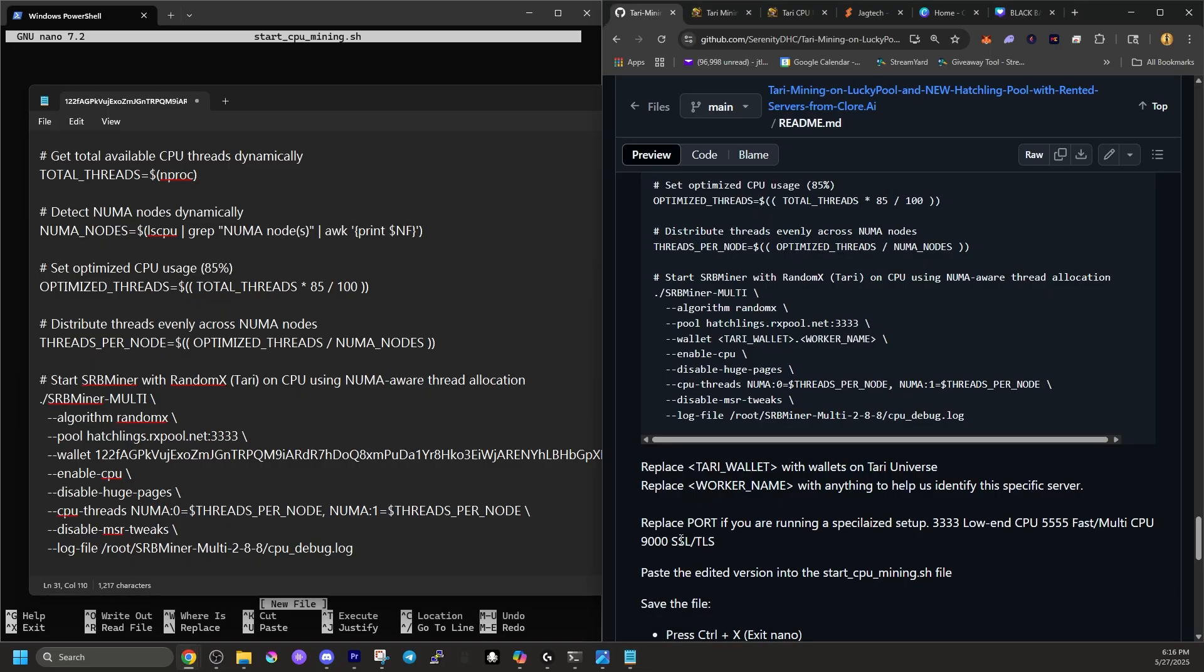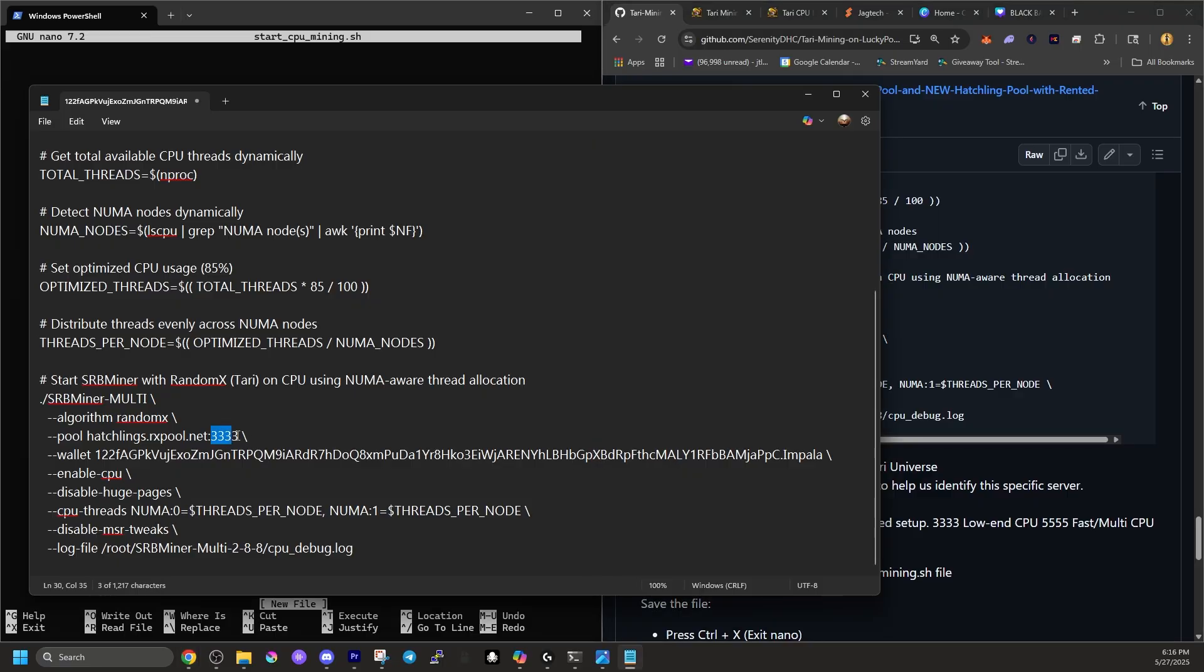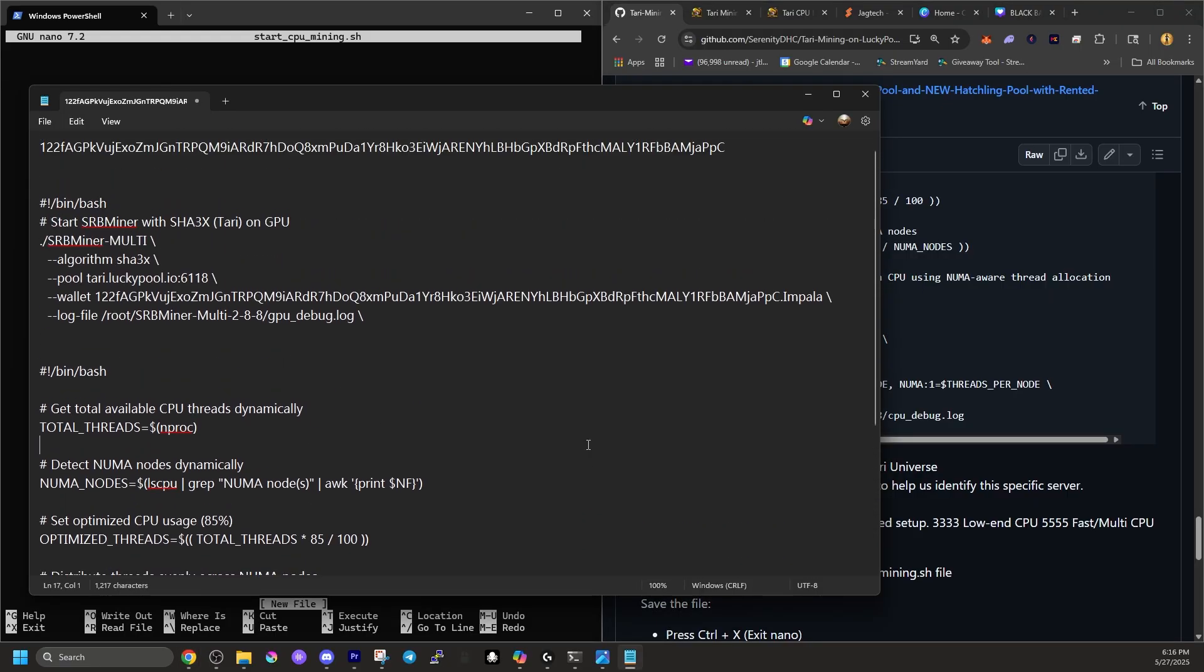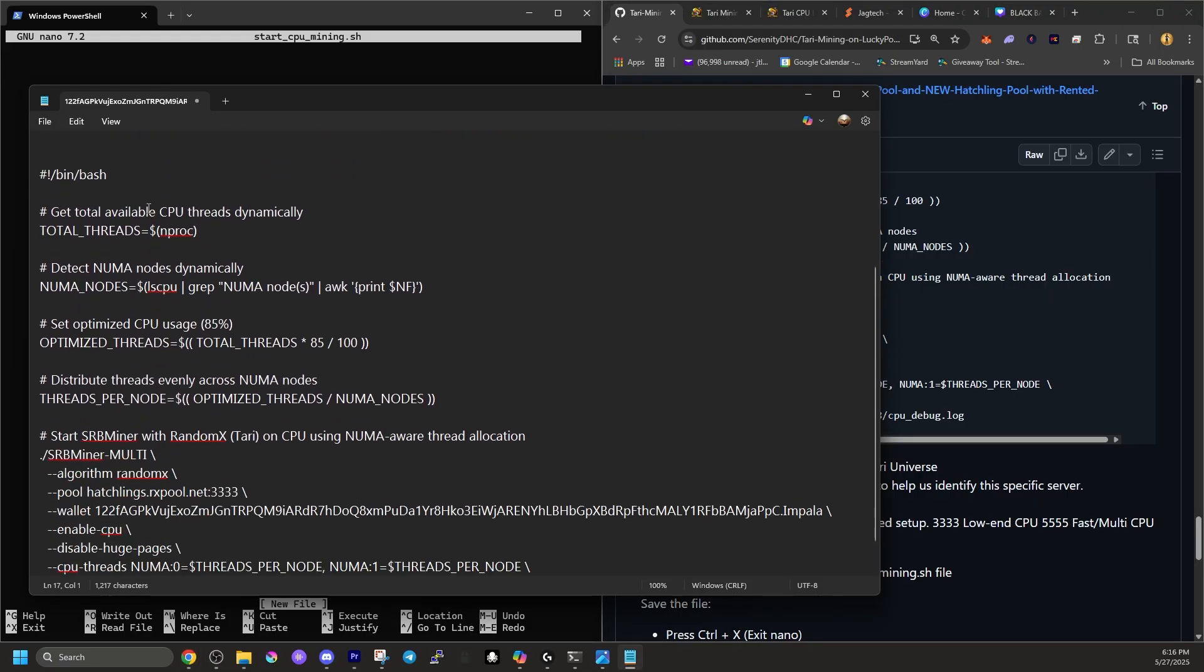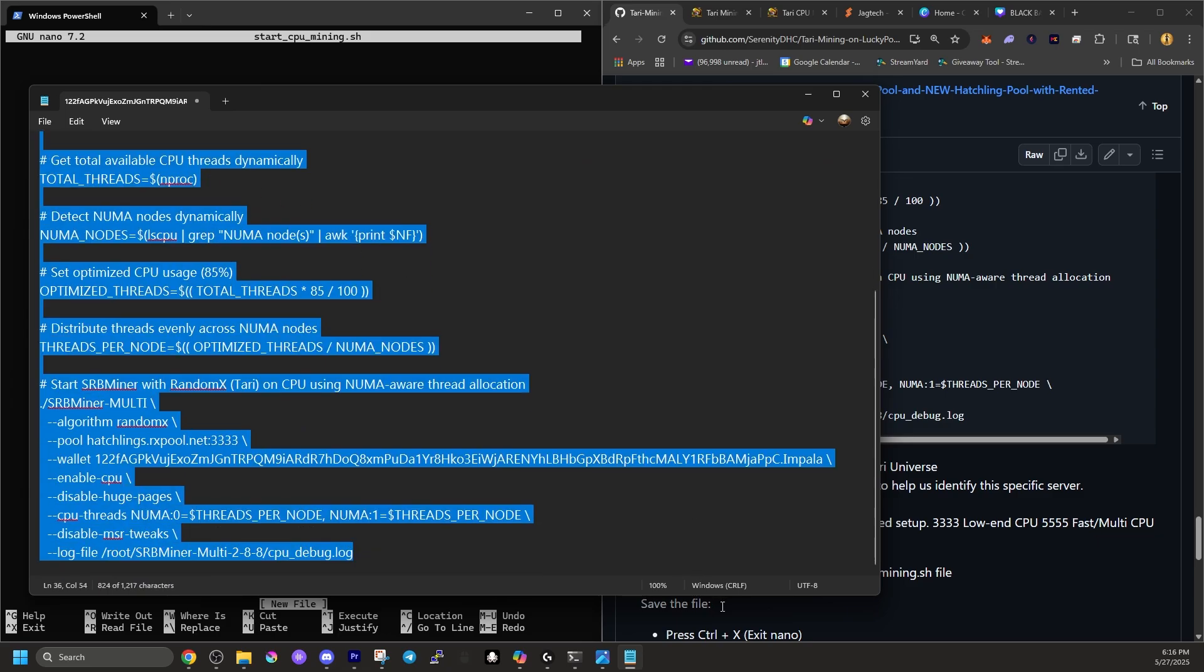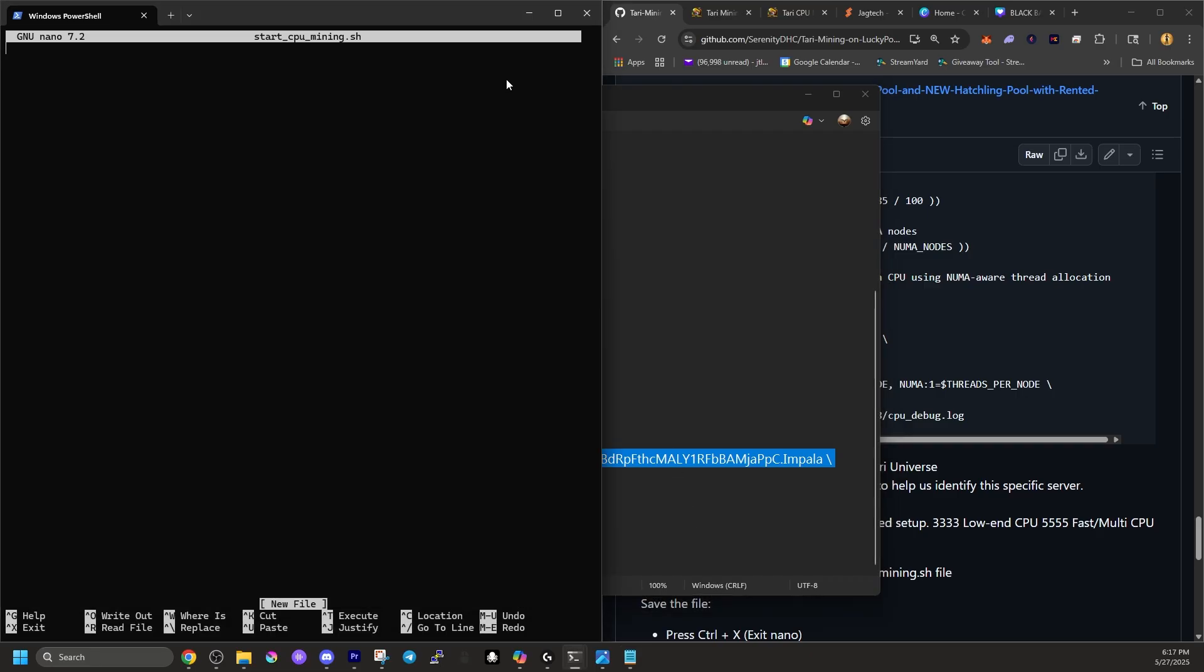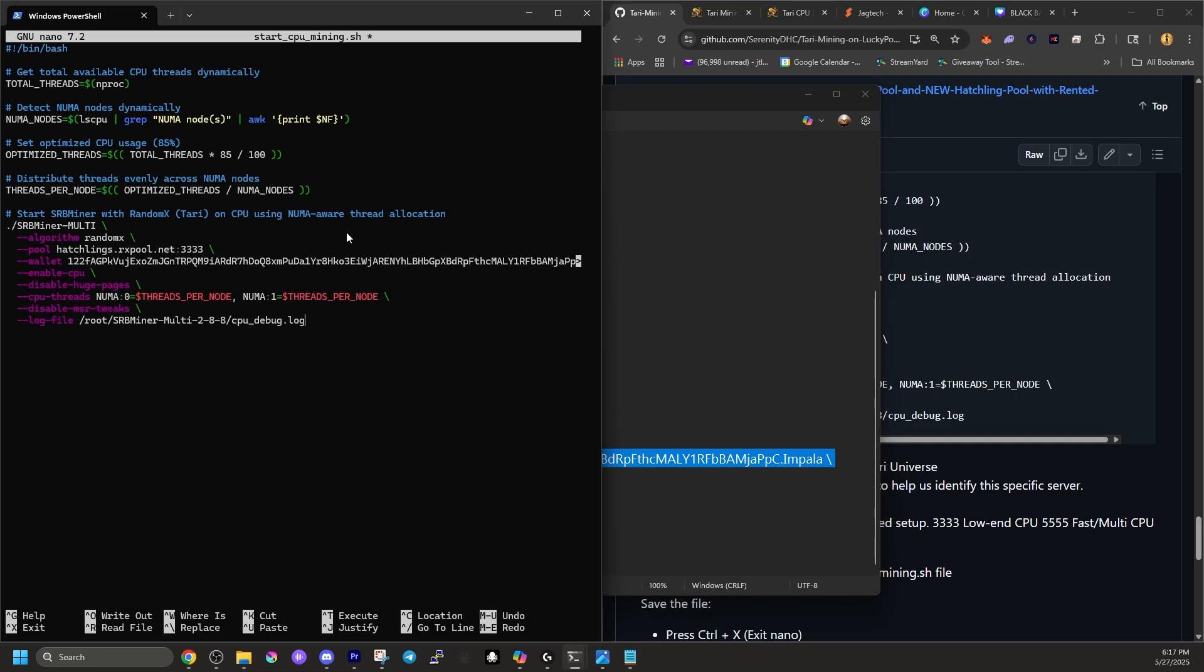Lastly, it says replace port. If you're running a specialized setup, 3333 for low end CPUs, 5555 for fast mining CPUs and 9000 for SSL or TLS. So far I've been running with the default 333. So we'll leave that 333 the same as it is. So now what we have to do is go up to the top of our block code and we have to copy everything that we just pasted in and edited. So once you have all that highlighted, copy that. Then head back into PowerShell and then paste it into place.